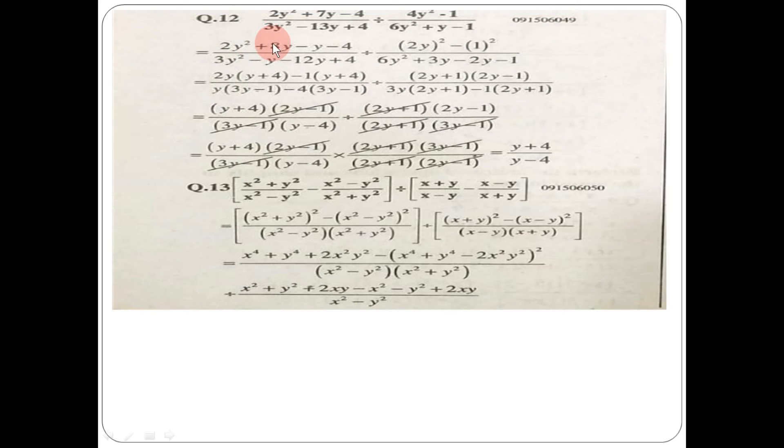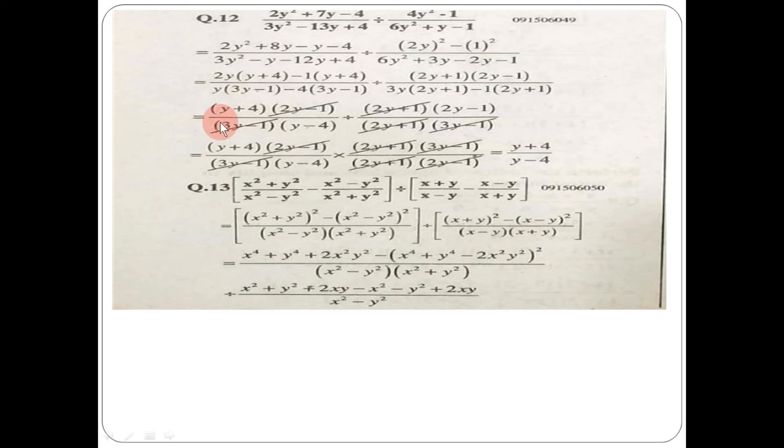Come to question number 12: 2x times 2y² plus 7y minus 4, times 3y² minus 13y plus 4, divided by 4y² minus 1 times 6y² plus y minus 1. After factoring: (3y minus 1)(3y minus 1)(2y plus 1)(2y minus 1)(3y minus 1), and 3y equals 2y plus 1 minus 2y plus 1. For the division step, you take the reciprocal — reverse the divisor — then all equal factors cancel.